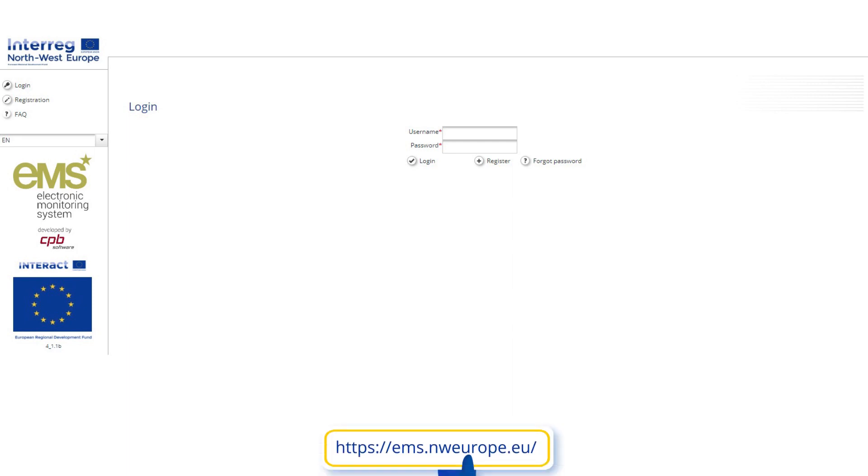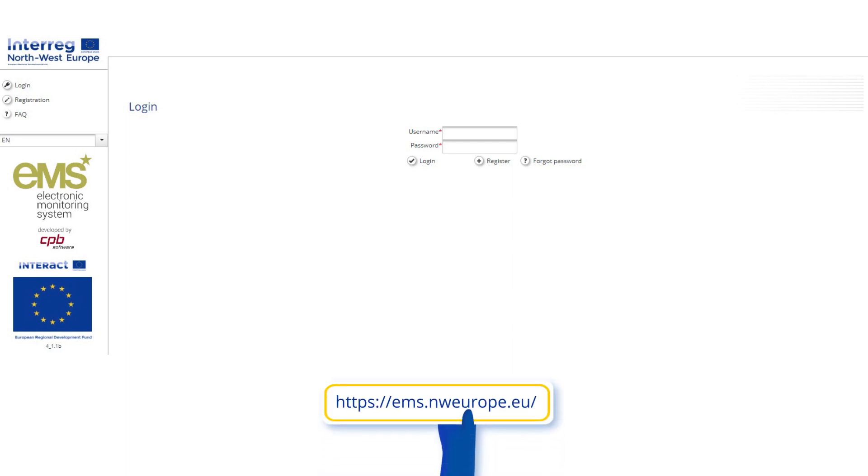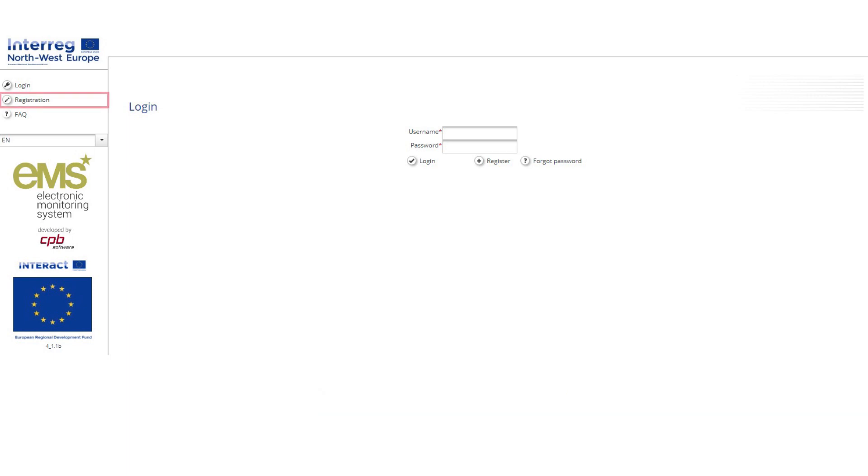This must be done on the Interreg Northwest Europe EMS website at ems.nweurope.eu by clicking on Registration.